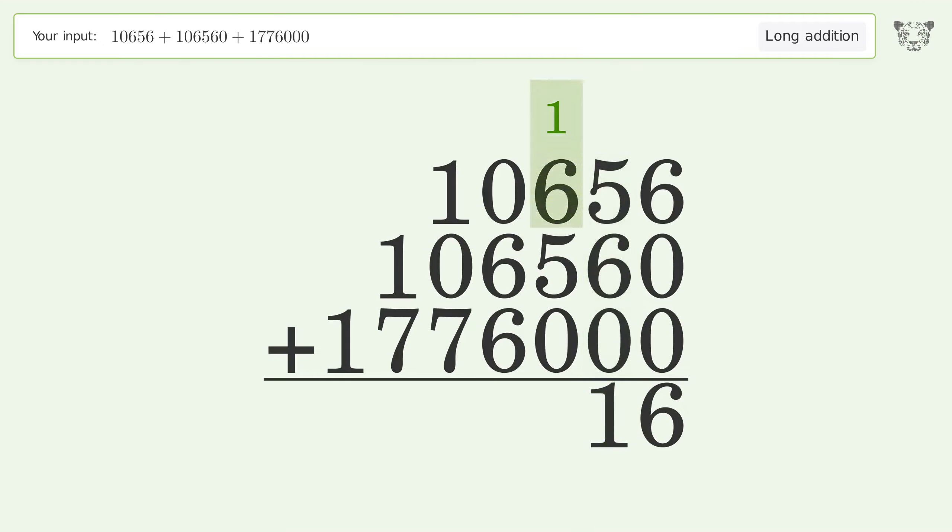1 plus 6 plus 5 plus 0 equals 12. Carry 1 to the thousands place.